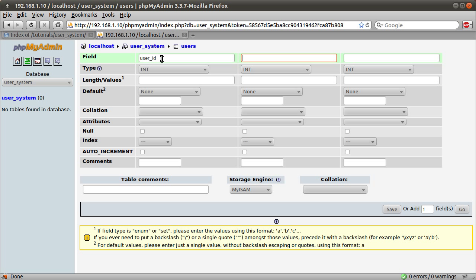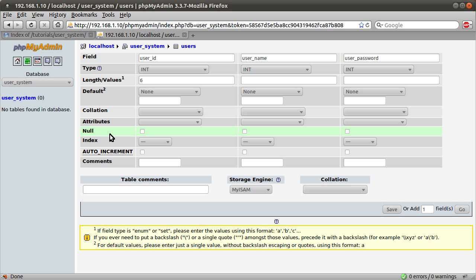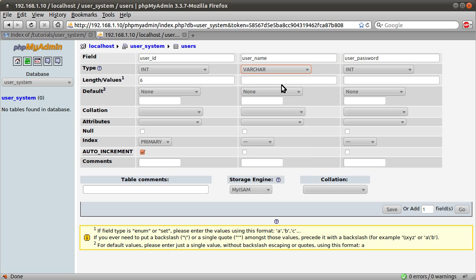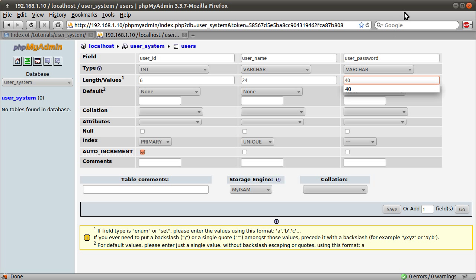The first field is going to be a unique identification number, the second field is going to be the user's name, and the final one is going to be their password. The user ID we're going to set as int, length 64, index primary, and we're going to set auto-increment. For username we're going to set the type to varchar, length 24, index unique because we want all usernames to be unique. Password has to be varchar as well, length 40, because that's how long an SHA1 hash is — any string you pass to the SHA1 function will return a 40-character hashed version of the string. So there are always 40 characters.